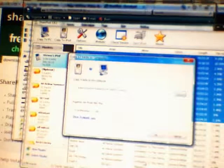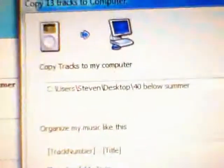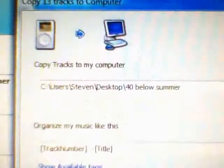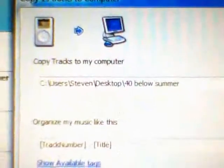Everything here is 40 Below Summer, so I'm going to select that. I mean, I'm going to type that. And press Enter.